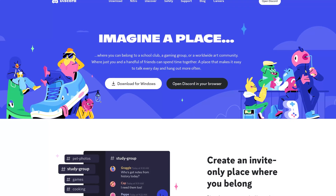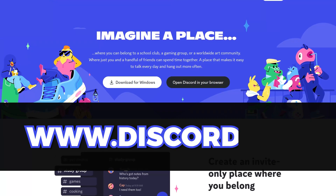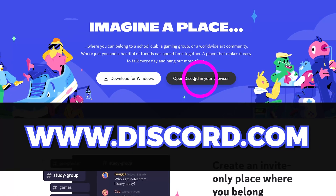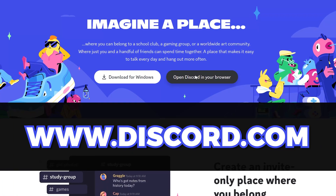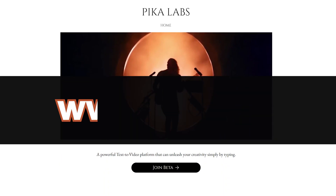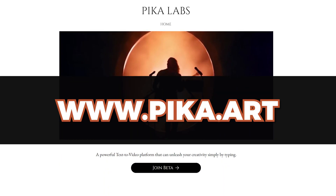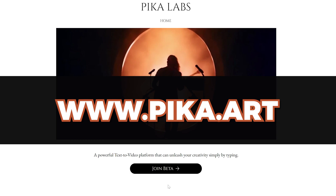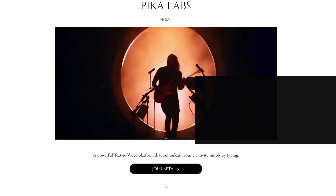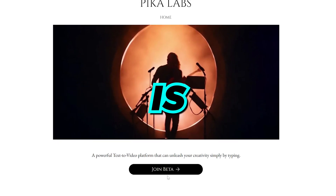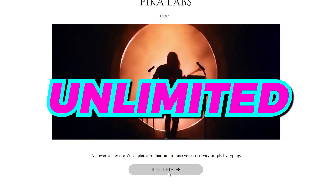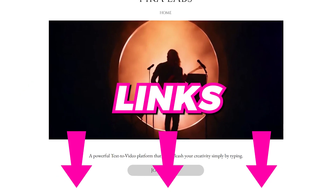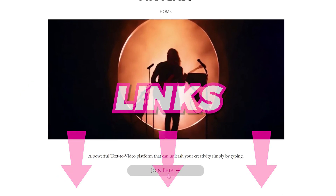To start, you need the Discord app. Go to Discord.com and download the app, or you can open up Discord in your browser. Once you have Discord, go to Pika Labs at Pika.art and sign up by clicking on the Join the Beta button. At the moment, all video generation is free and unlimited, and you can use it commercially. All links are in the description for your reference.